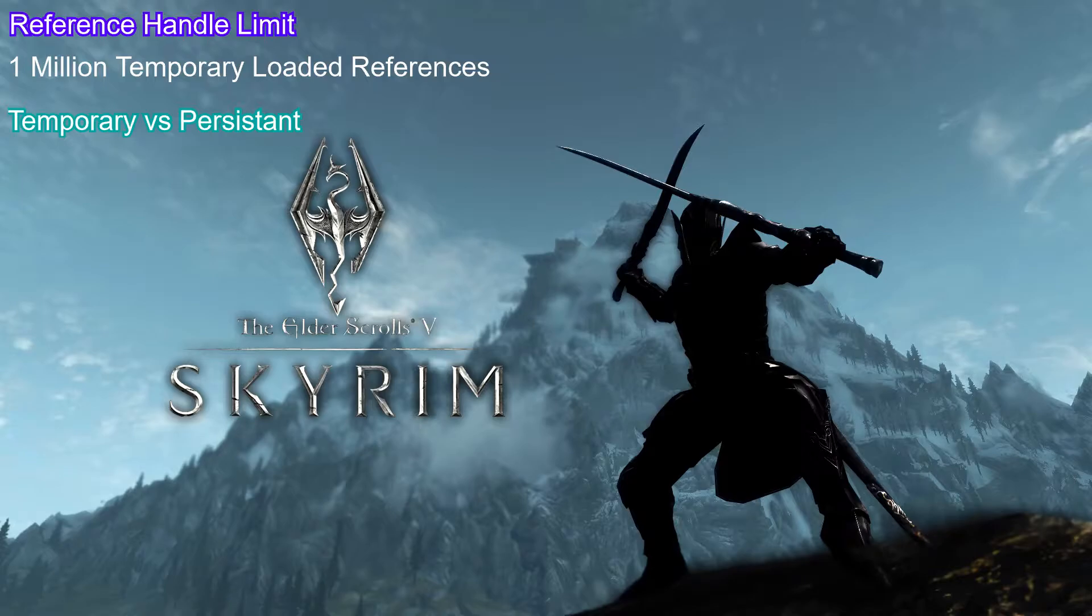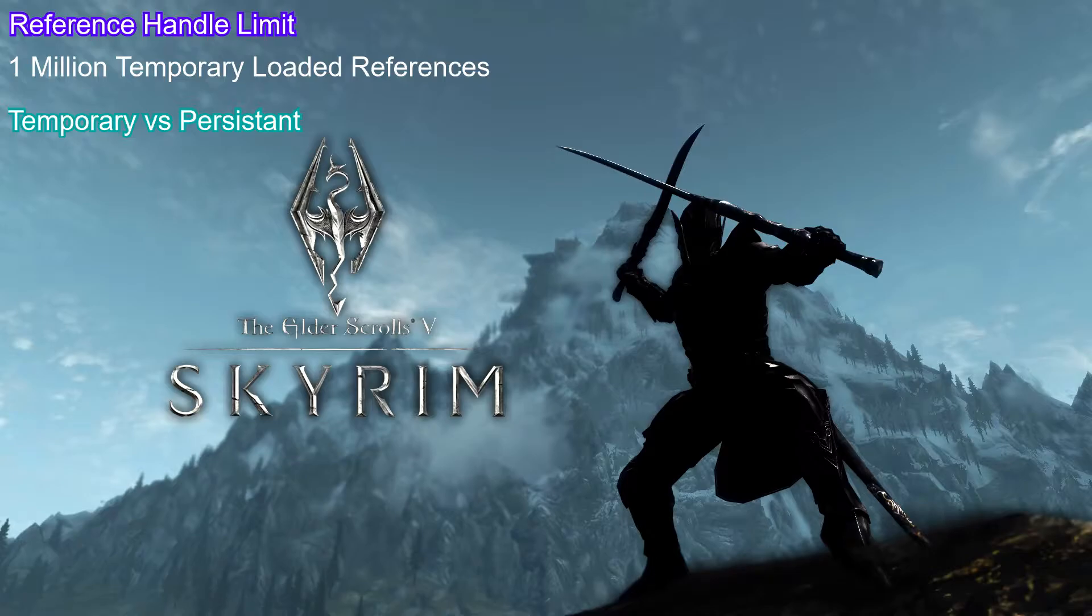Temporary references are loaded on demand when you enter a cell with them or whenever they're needed. When 1 million temporary references are loaded at the same time, the game gets hung up crashing or not loading. The engine probably wasn't designed for a thousand mods overhauling every aspect of a cell.